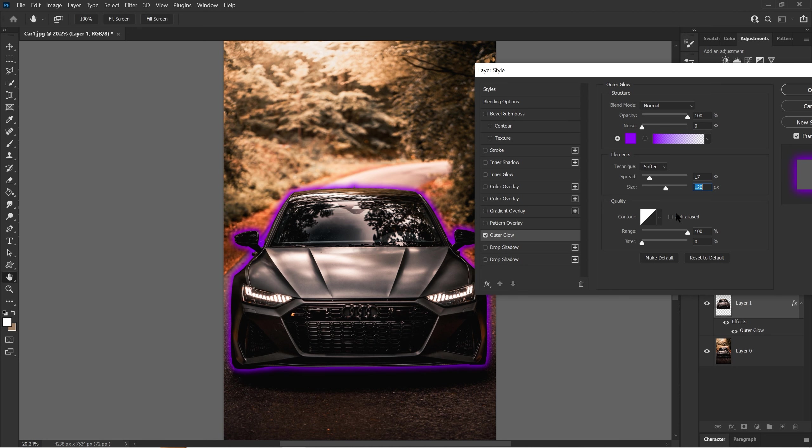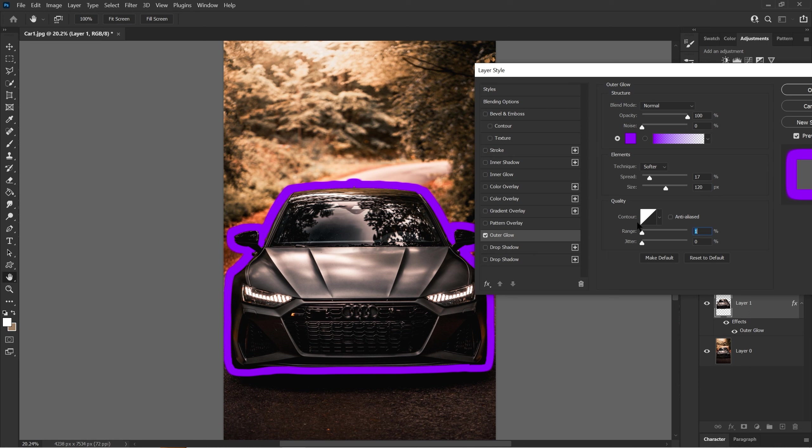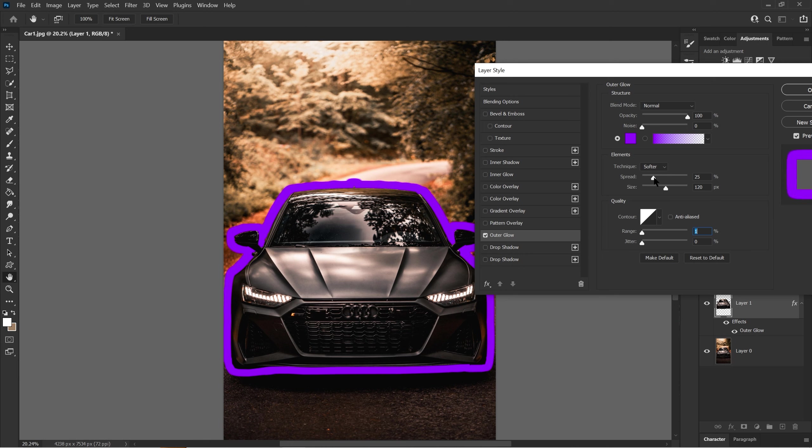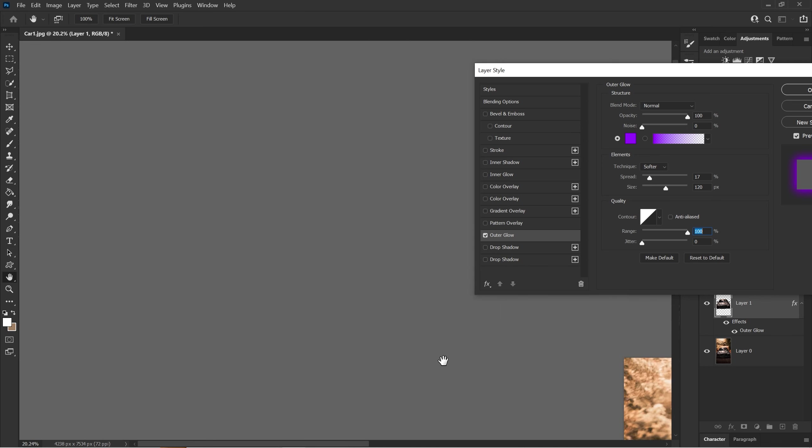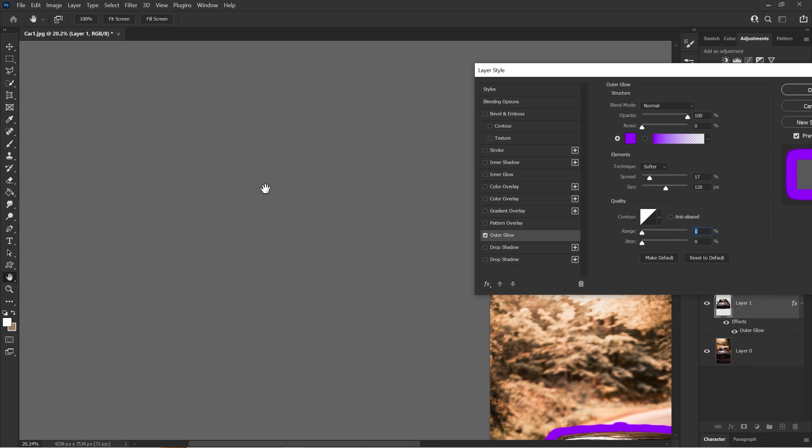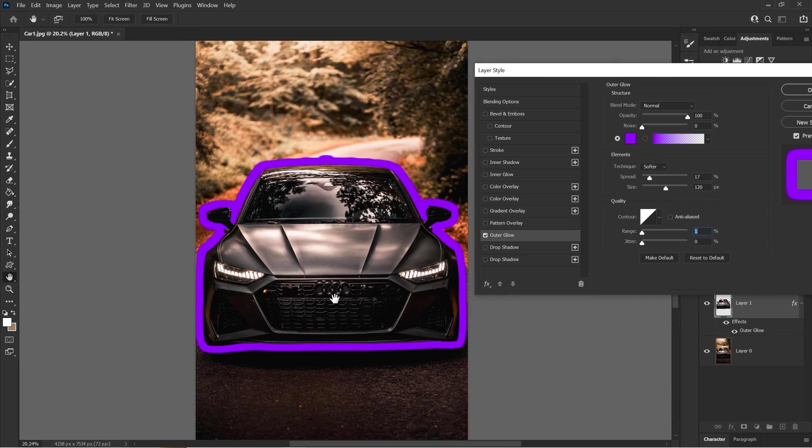Range is similar to spread. When there's zero range, it makes a hard solid color around the outer glow. It's like the opposite of spread—zero range is like 100 of spread. But if you put it to 100 range, it makes the soft edge color, as you see right here. I'll keep it at 100.